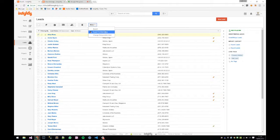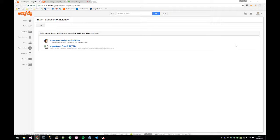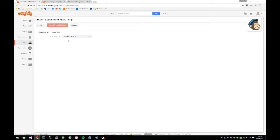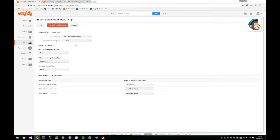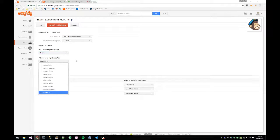Importing leads from Mailchimp has an interesting feature: you can apply existing lead assignment rules when importing. Lead assignment rules let you filter incoming leads based on criteria — for example, routing leads from California to your California sales team, or international leads to your international team. You can also schedule a recurring import to automatically pull in new subscribers on a daily basis.